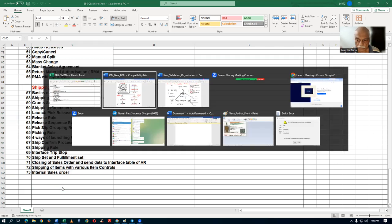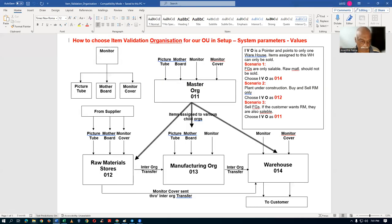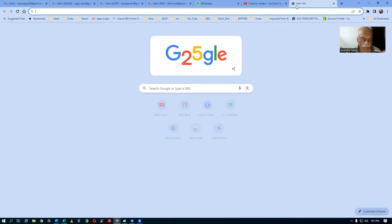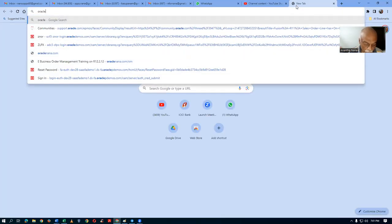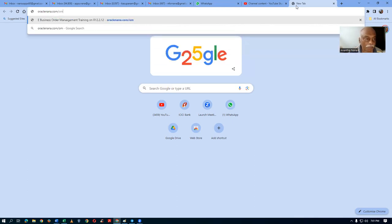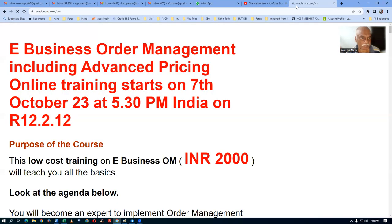Let me now go and have a look at our website. The website is oraclenana.com/om. This e-business order management training includes advanced pricing. Online training starts on the 7th of October.